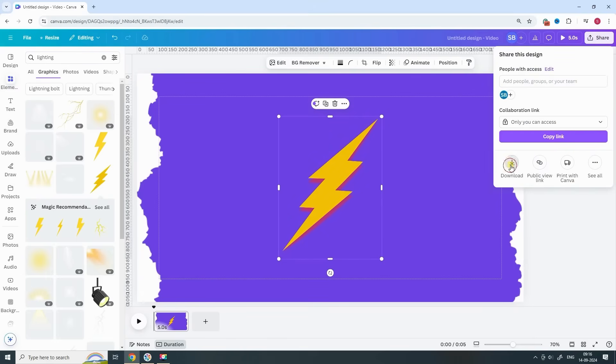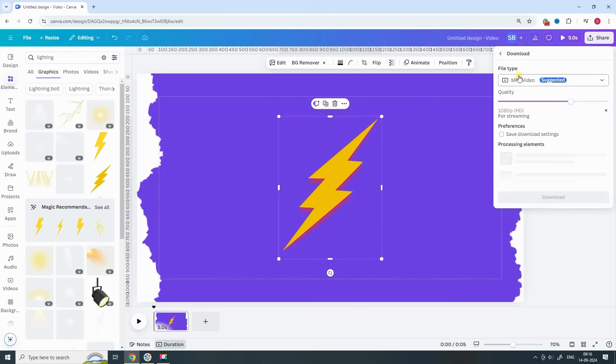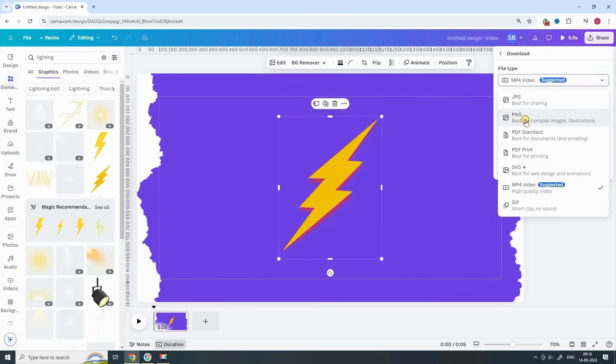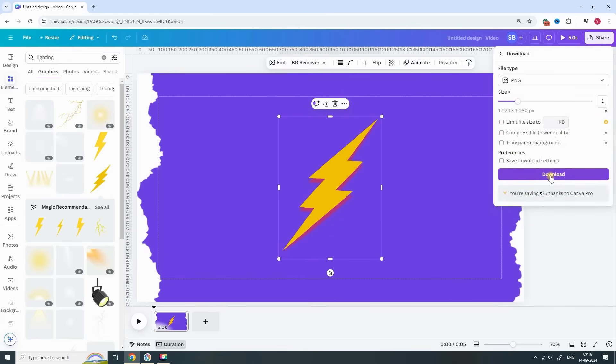Perfect! Now download this design as a PNG image because we're going to use it in the next step.